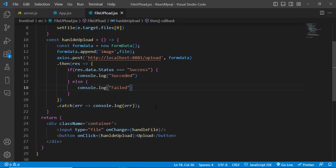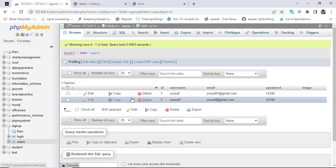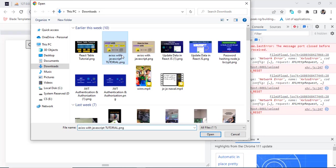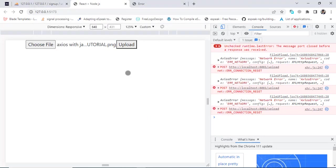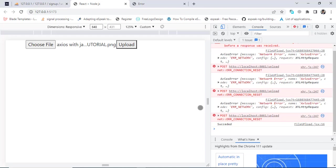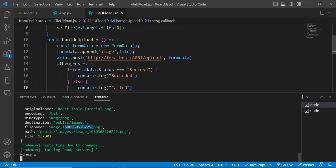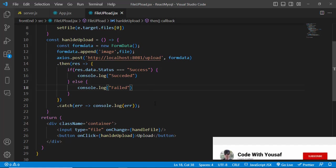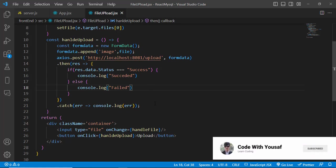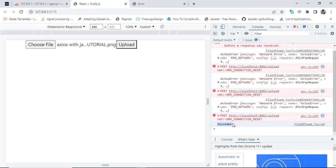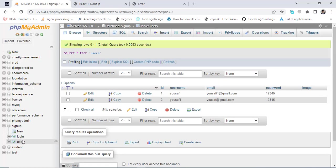On the frontend, when we get the result: if result.data.status equals 'success', console.log a success message. Let's test — upload an image, press the button. We got a success message. Refreshing the database, we can see the image filename has been saved in the image field.